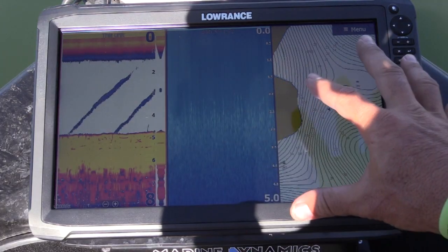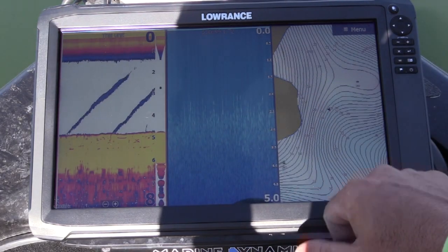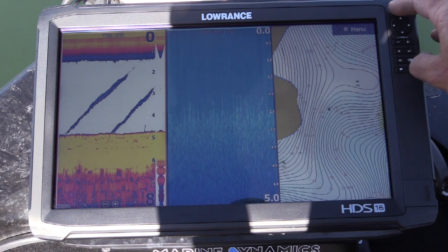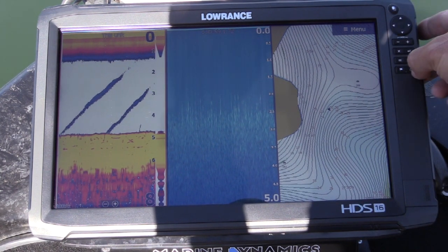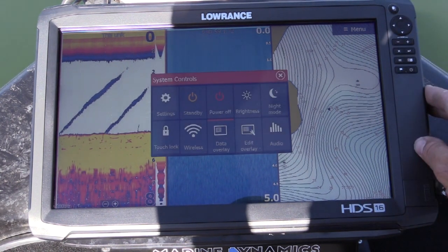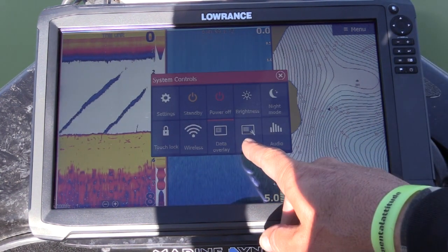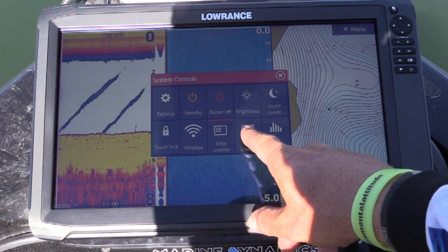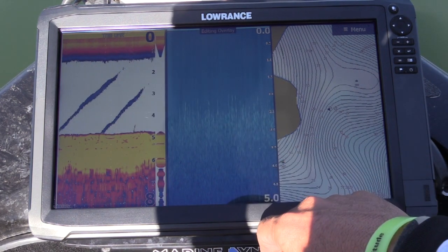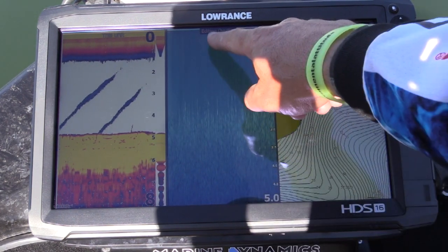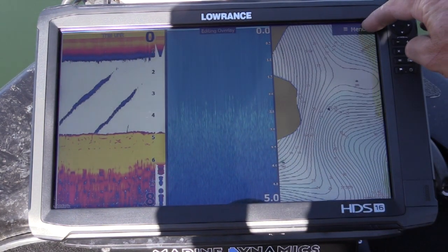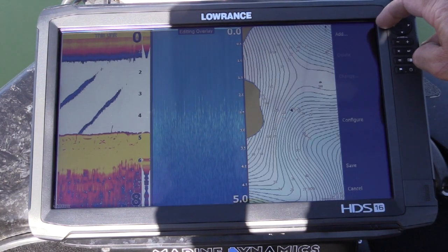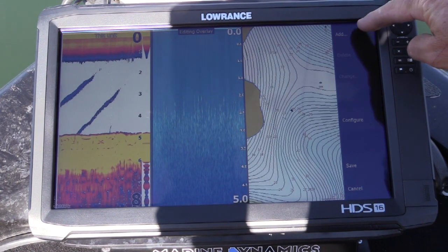So there you'll see them all sitting side by side. Now go up to here and press the power button — Edit Overlay. It says 'editing overlay.' Press menu and now we want to add.